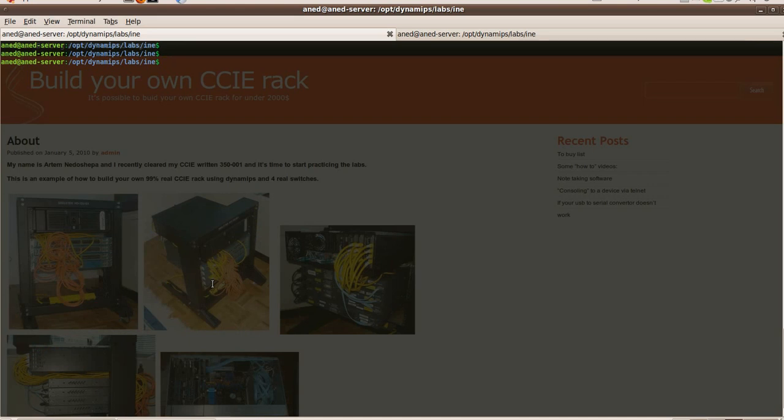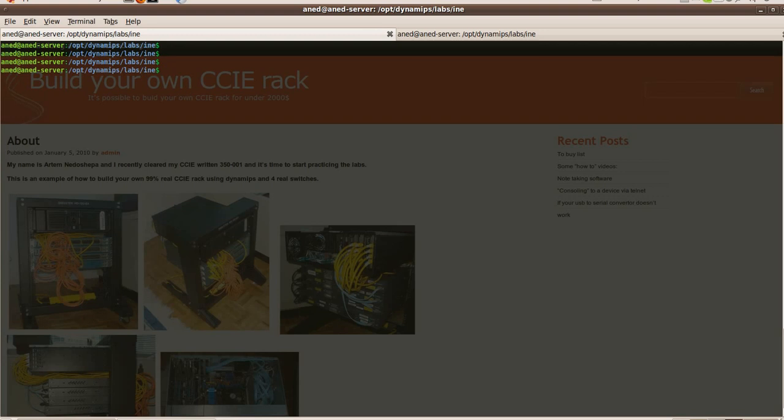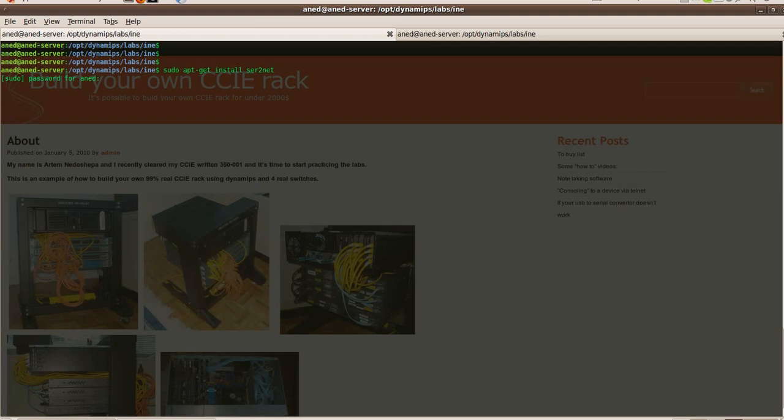You need to open 12 SSH sessions which does not make sense. With a terminal server you just need to open one SSH session and you're all set. Okay, let's start. First of all, you need a program called serial to net. You download this one, it's already installed on my box obviously.